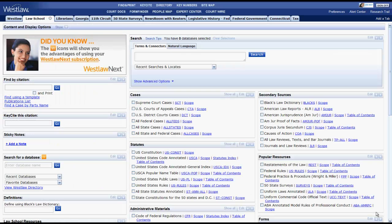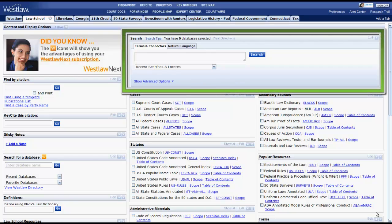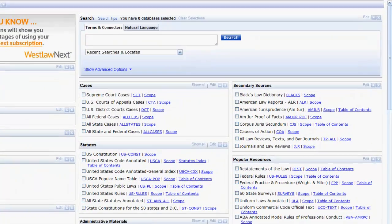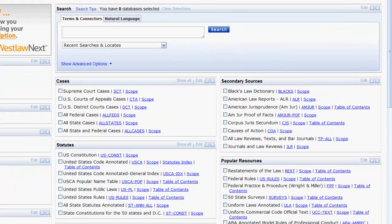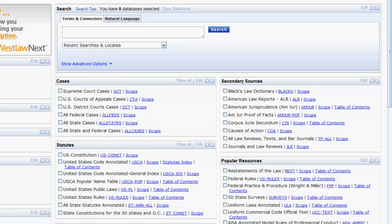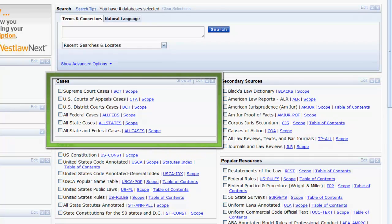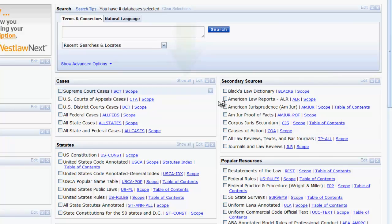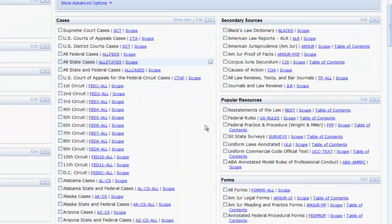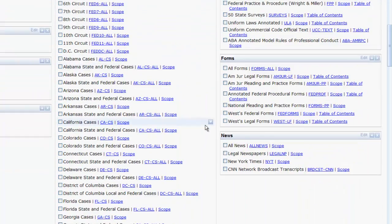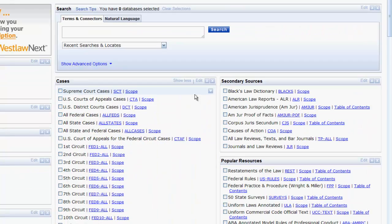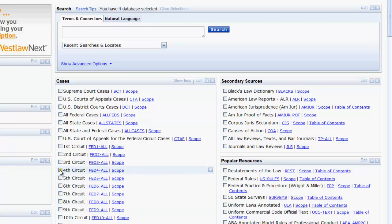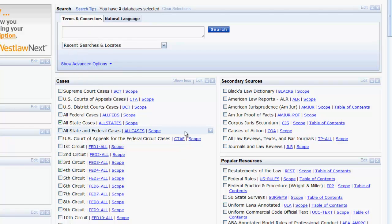Now let's look at how to find cases using the search box on the Law School tab. Before you can run a search, you must select a database or multiple databases from the Cases box. The databases are organized by court and jurisdiction and you can view all of the jurisdictions by clicking on Show All. Once you have selected a single or multiple jurisdictions, you can then run a search using terms and connectors or natural language.